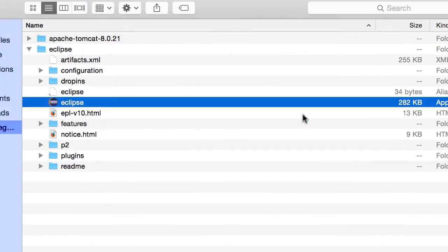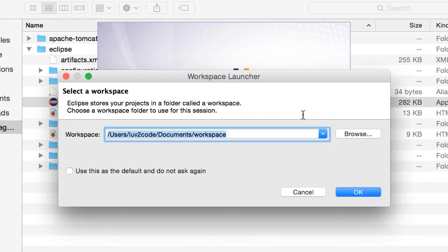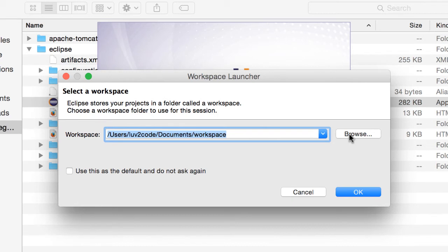I'll go ahead and hit open to start it, and then it's going to prompt me for a workspace. A workspace is simply a folder where we put our sample code. Normally, I would keep the defaults, but in this example, I'm going to change it. So I'm going to click on Browse, and I'll move over to this JSF for beginners directory.